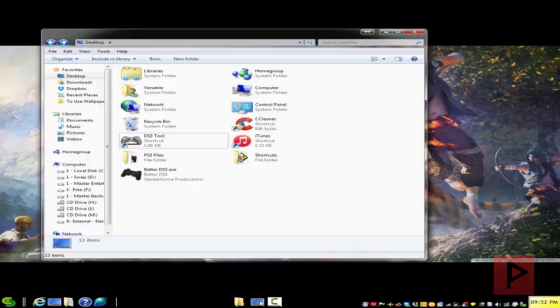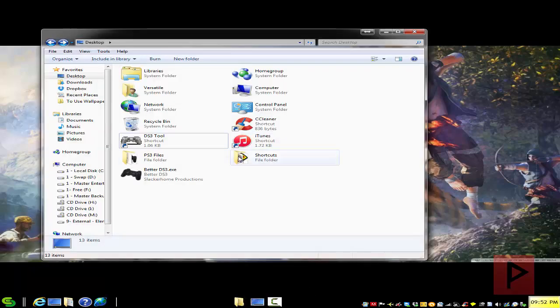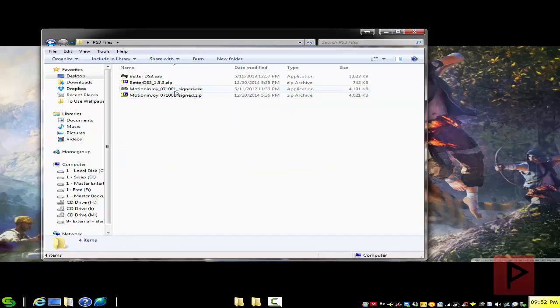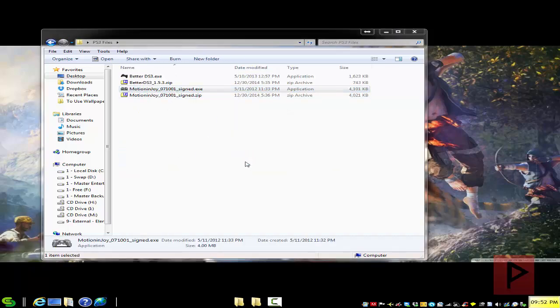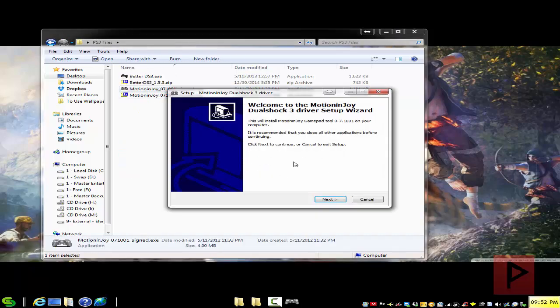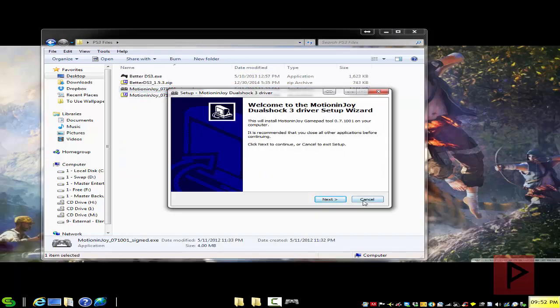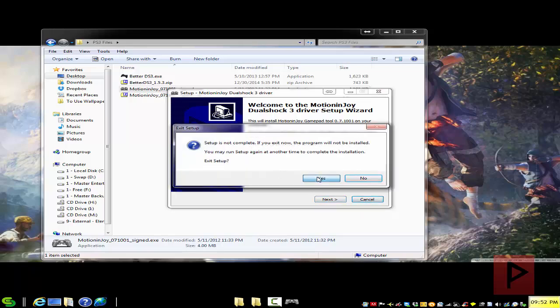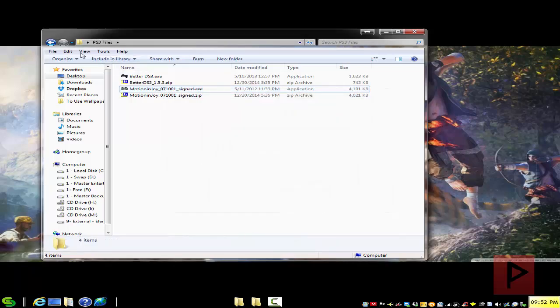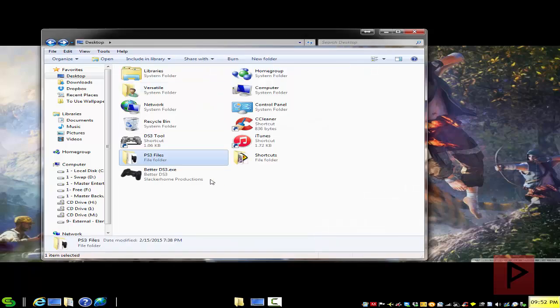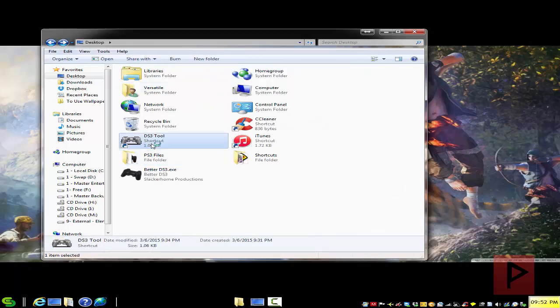So we go to my desktop here and like I said in the more info section, there's a program for Motion Enjoy. Go ahead, run the installer wizard and you're good to go. Once you have done that, I'm going to go ahead and run the program, it's a shortcut.